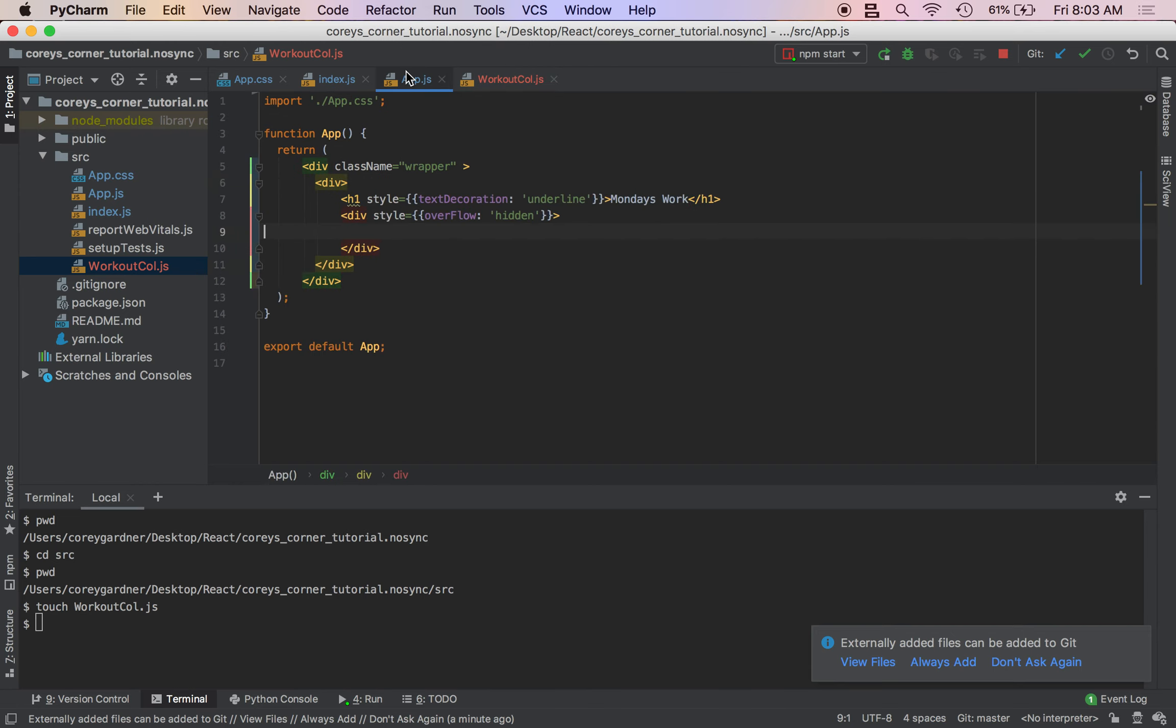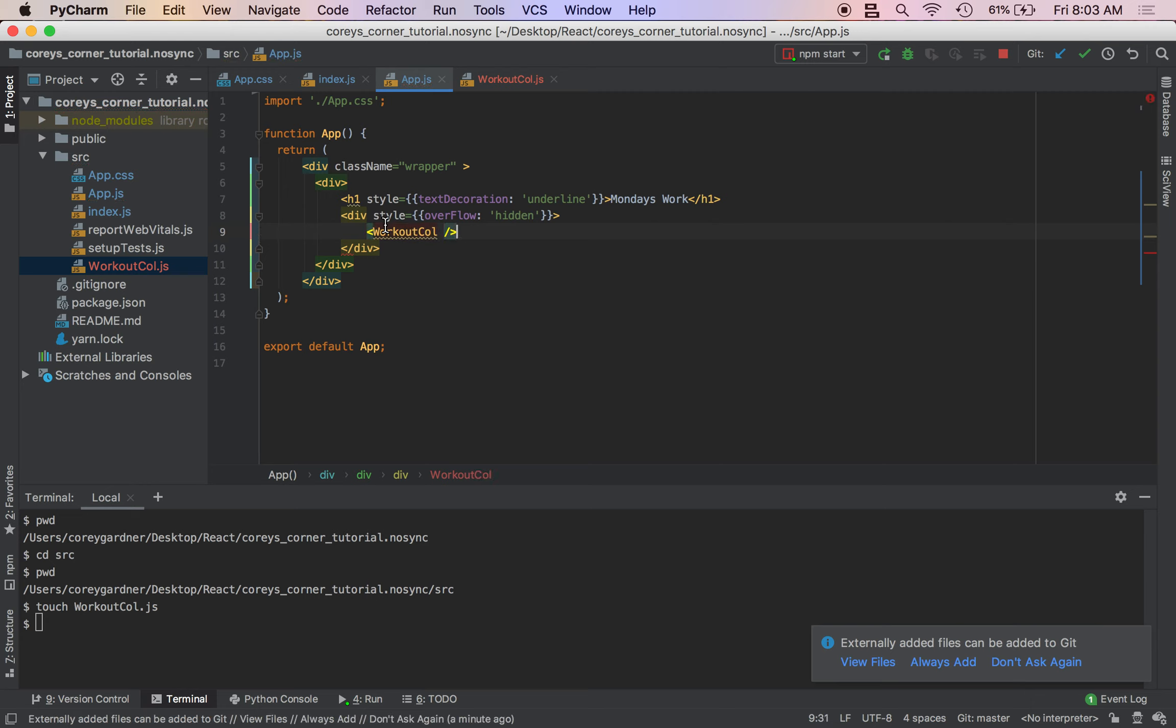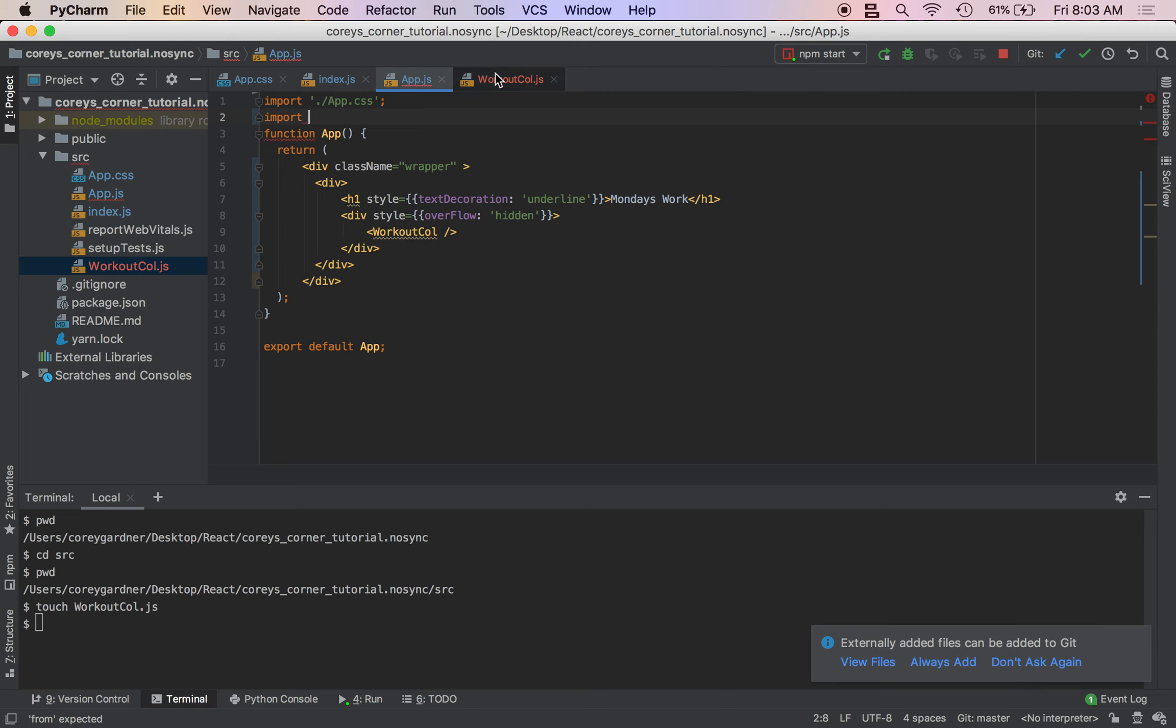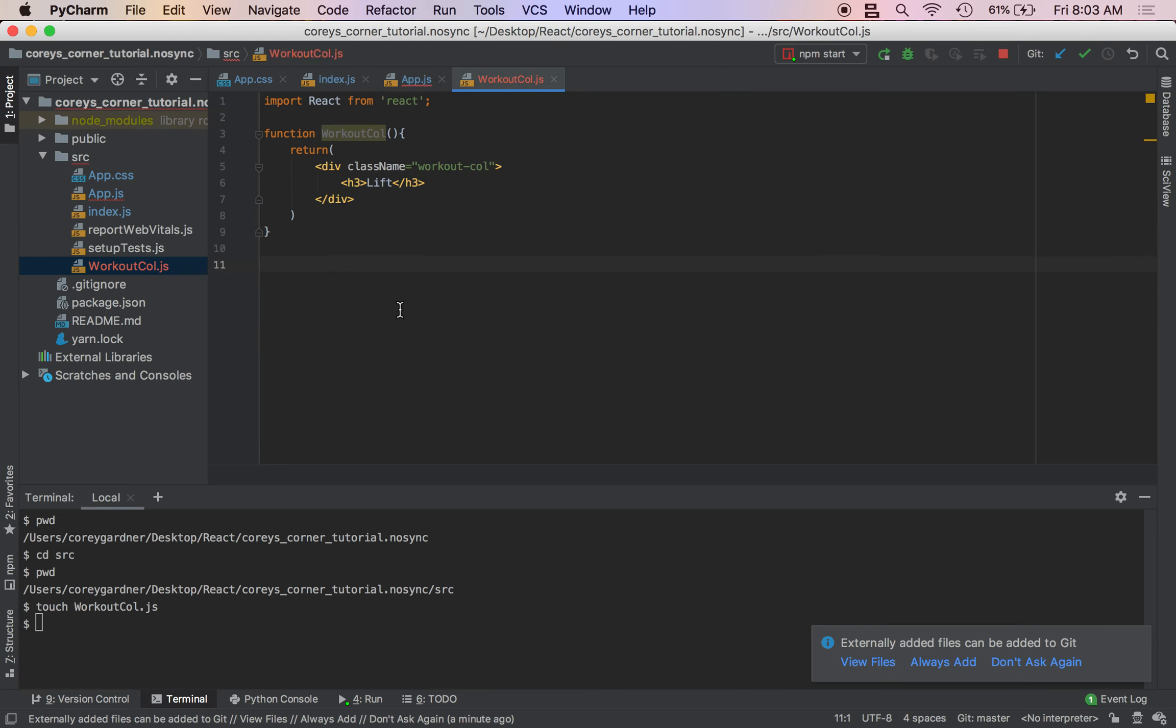So right now we're going to call our WorkoutCall. You need to import it. Oh, I actually have to do export default WorkoutCall. So this just makes this functional component available in our other files.